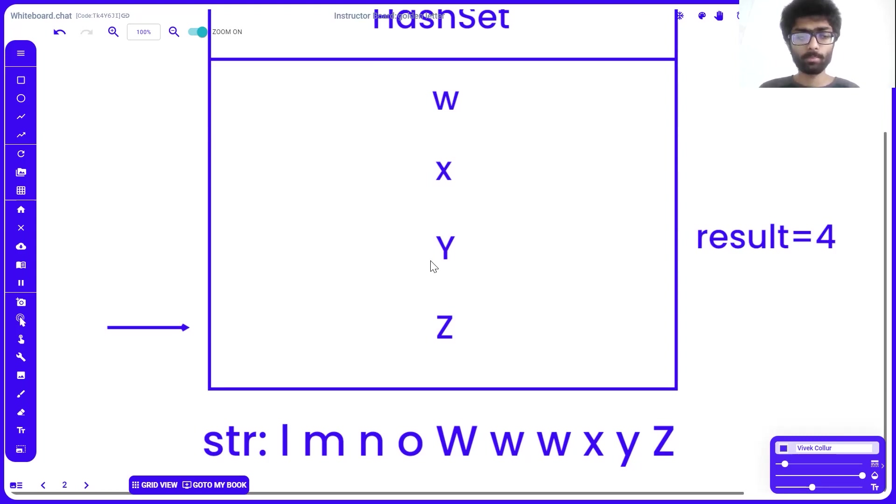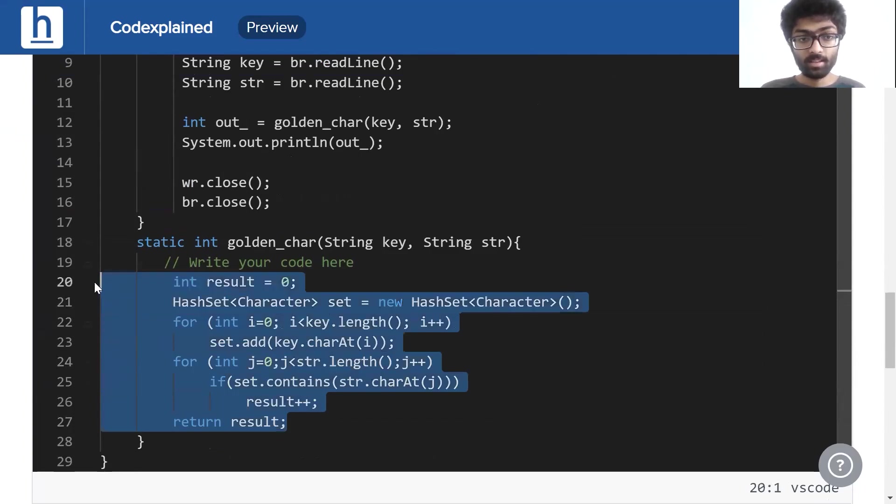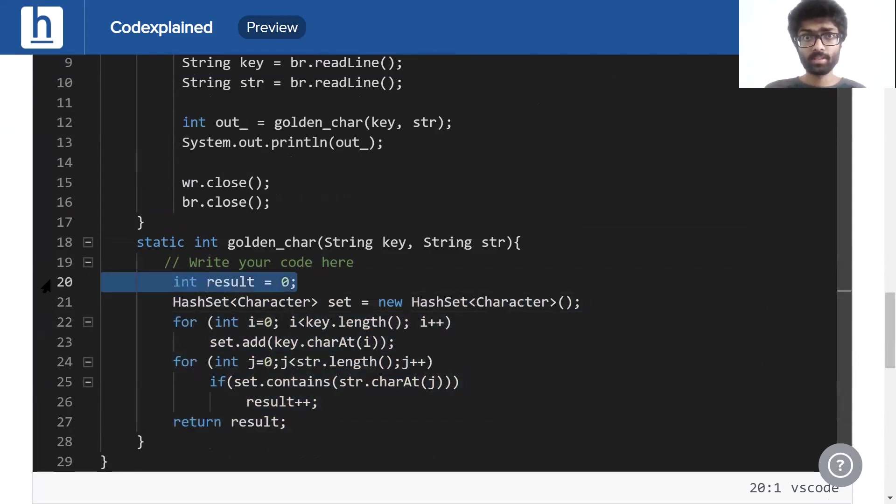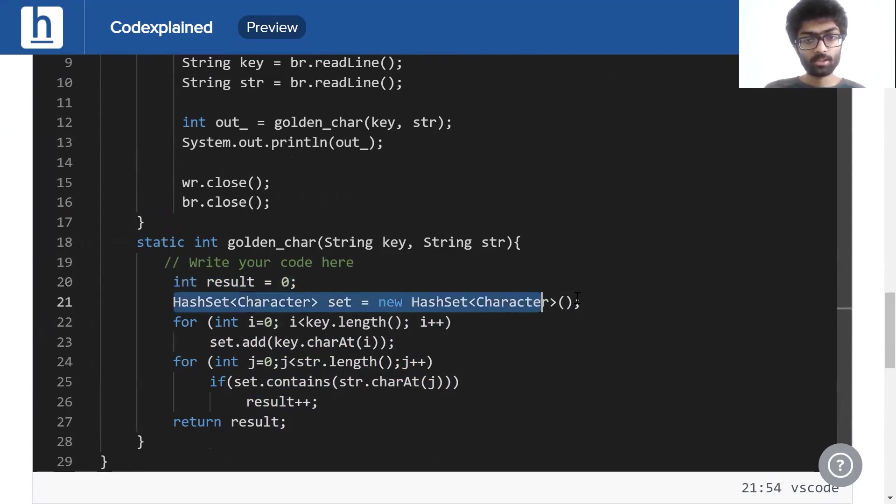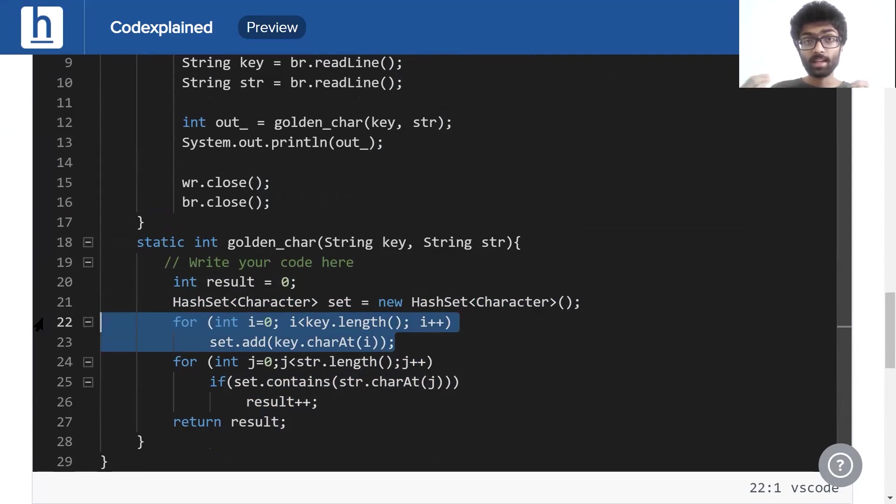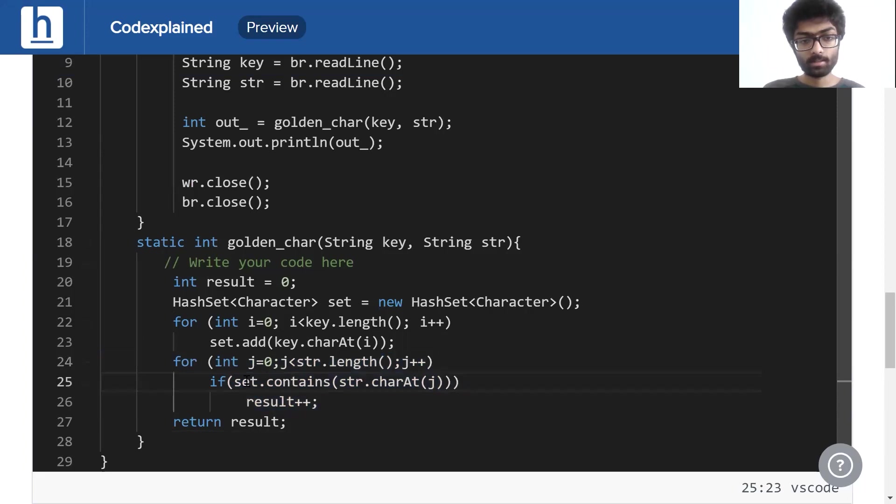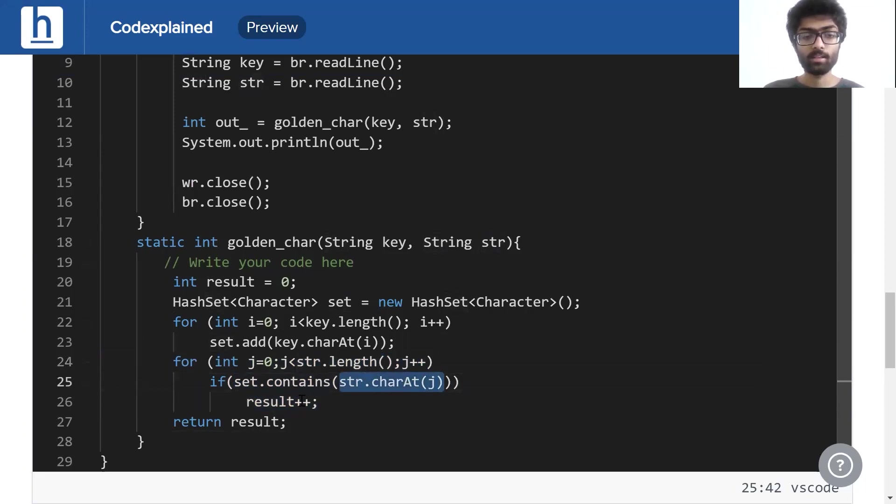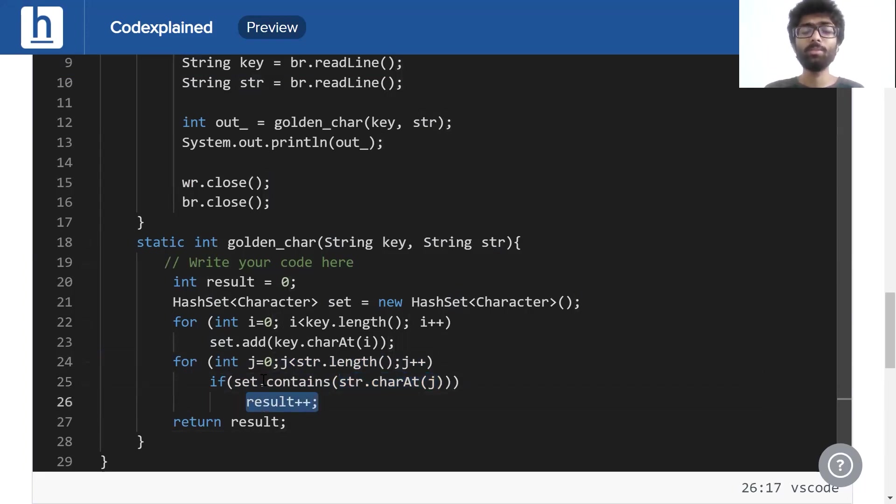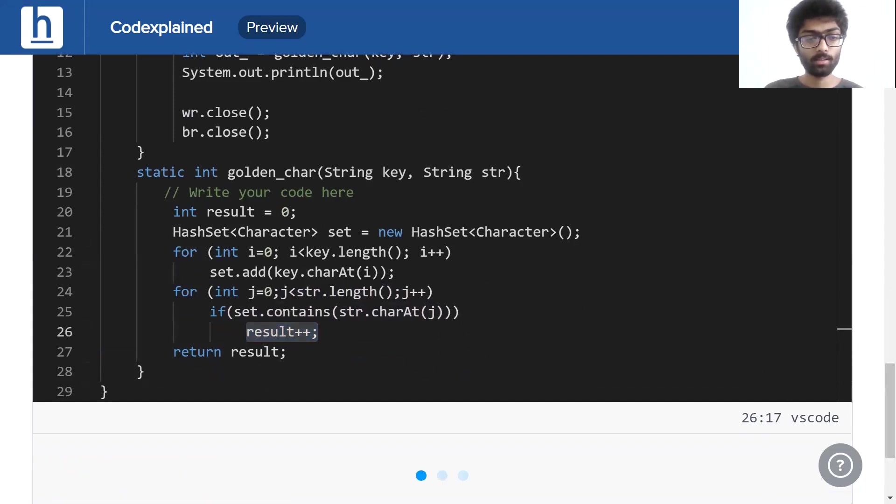Now let's go into the coding bit of it. And this right here is the code. Initially, our result is going to be 0. We are going to create a hash set called set here, which stores characters as its key. What this for loop does is populate the hash set with every single character inside key. And this for loop finally checks if each character inside str is present inside the set. If it is, we simply increment our result. If it's not, we just ignore it. All we do is return our result.